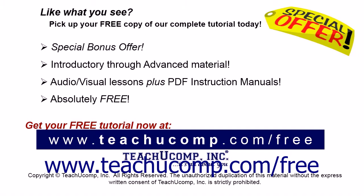Like what you see? Pick up your free copy of the complete tutorial at www.teachucomp.com/free.